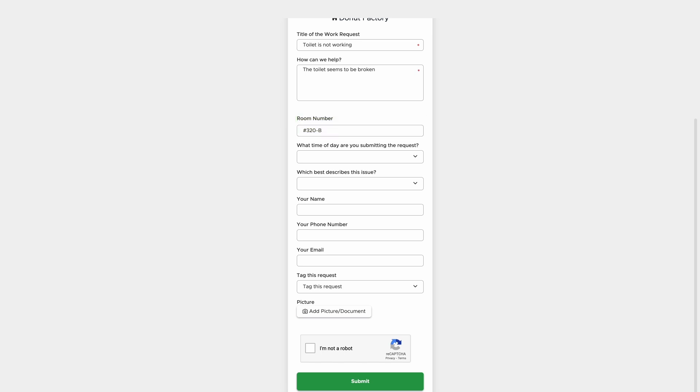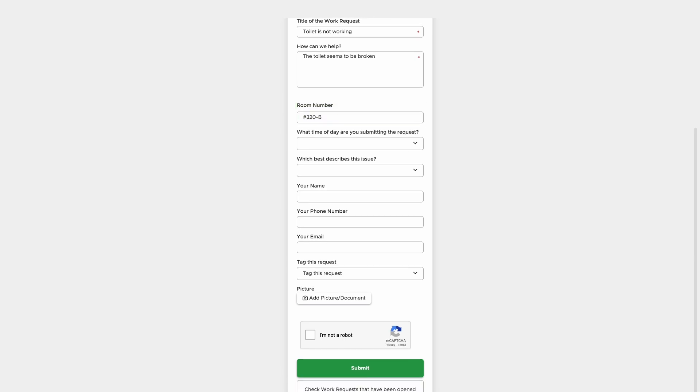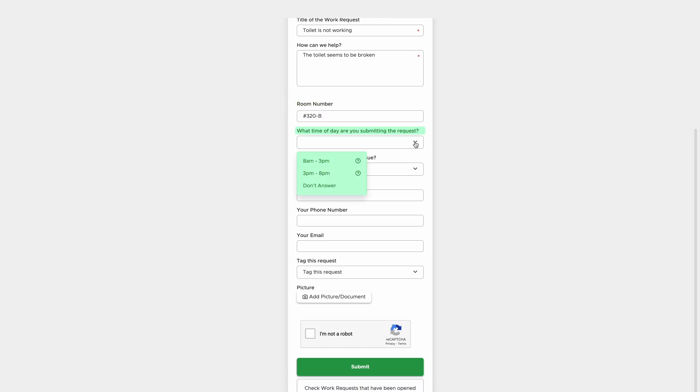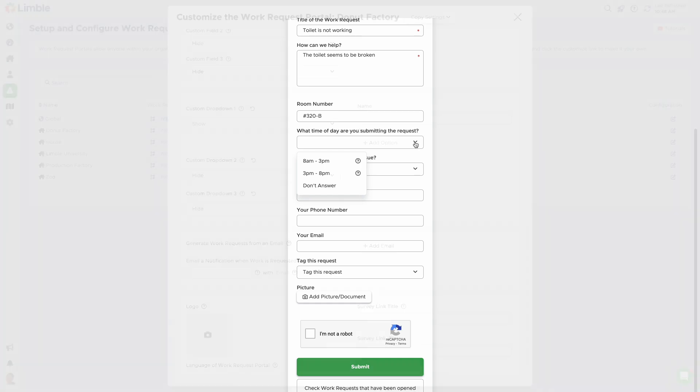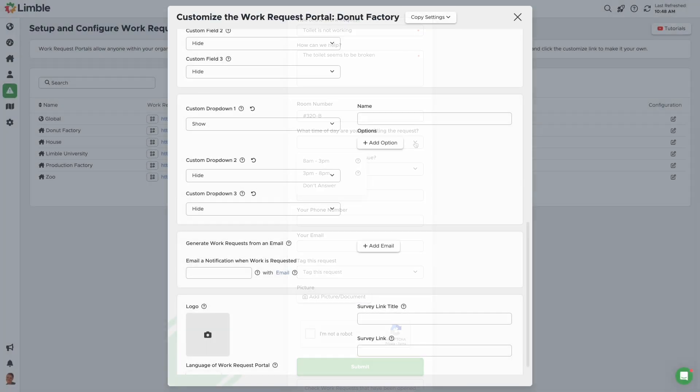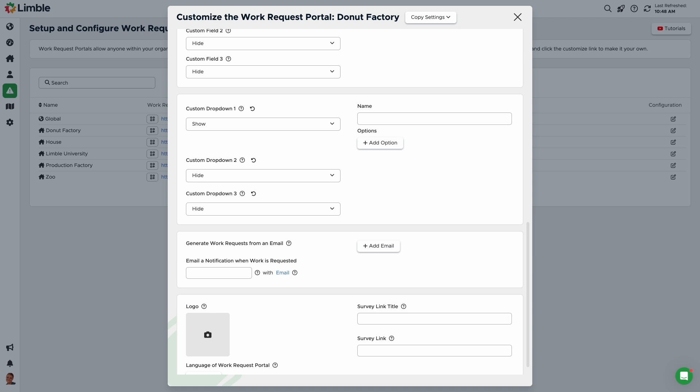Next up are custom drop-downs. Custom drop-downs show the requester a predetermined set of options to choose from. Based on their response, you can configure settings to assign, prioritize, and tag work automatically. This is where the work request portal can save you time that would otherwise be spent manually triaging tasks, assigning the appropriate teams, and prioritizing requests against other work.